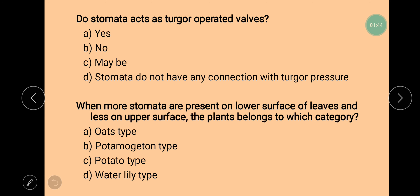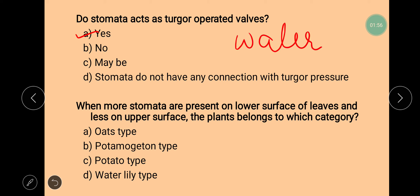Next question is: do stomata act as turgor-operated valves? The correct answer is yes, they operate as turgor-operated valves because the opening and closing of stomata depends on water.